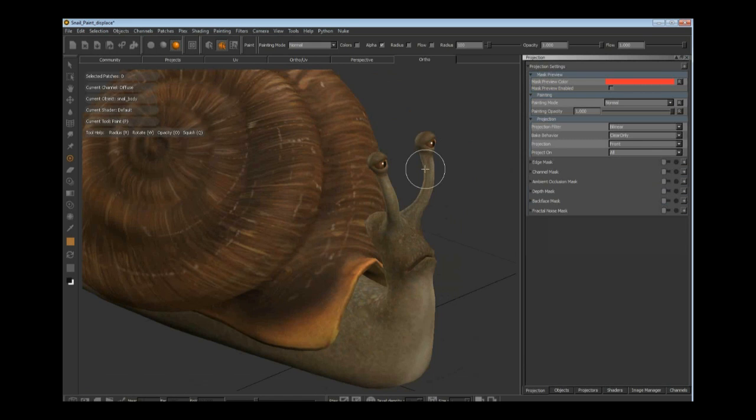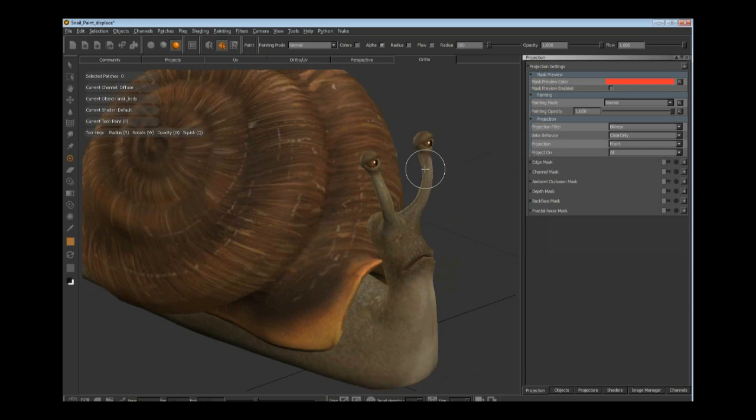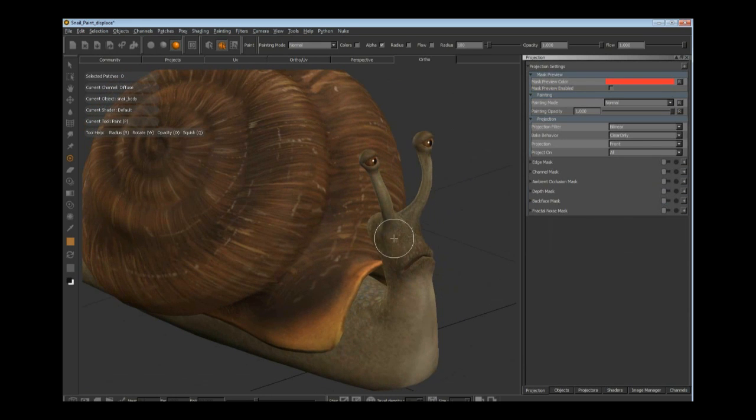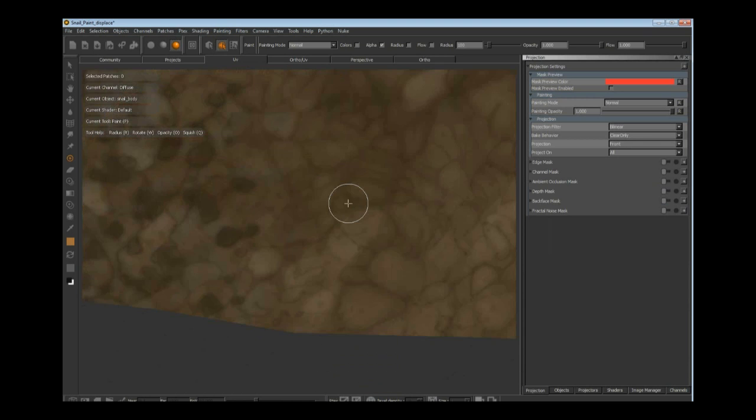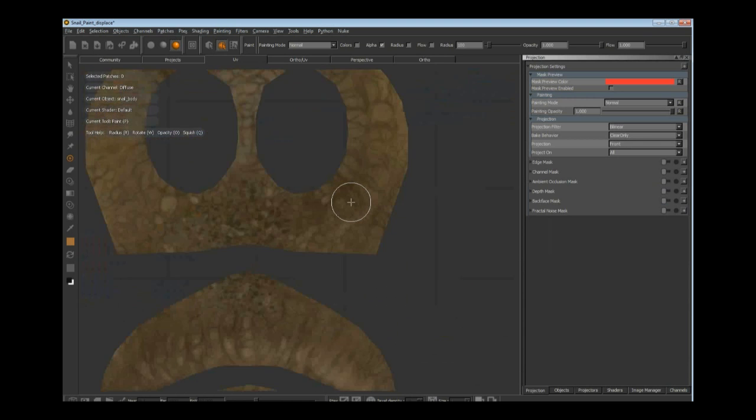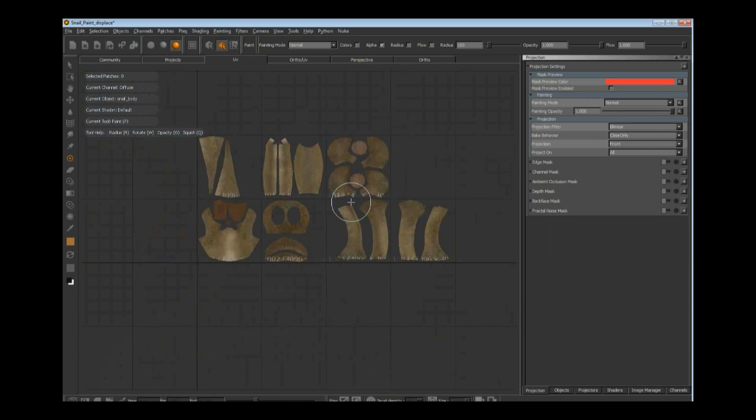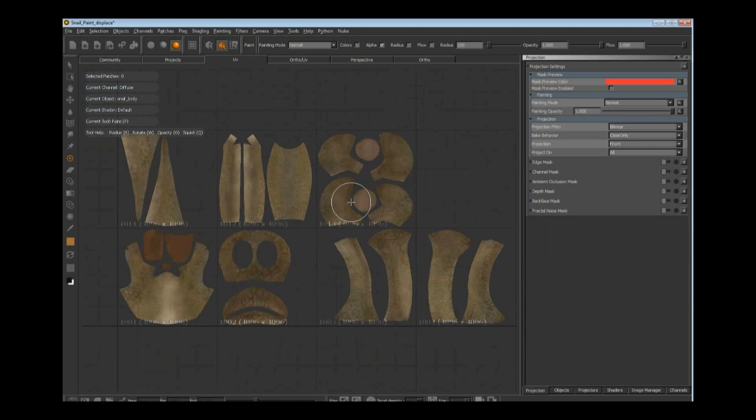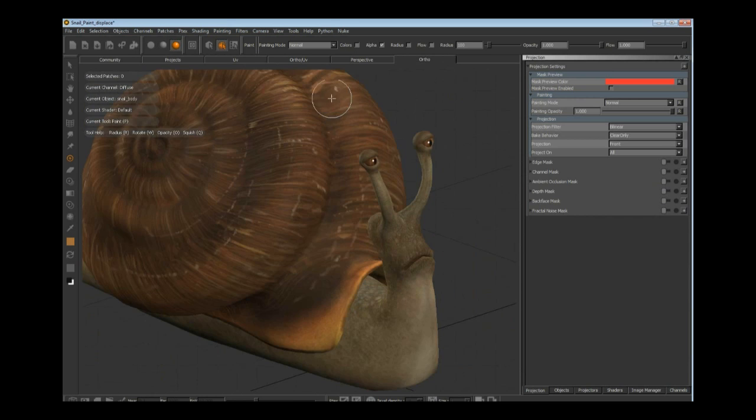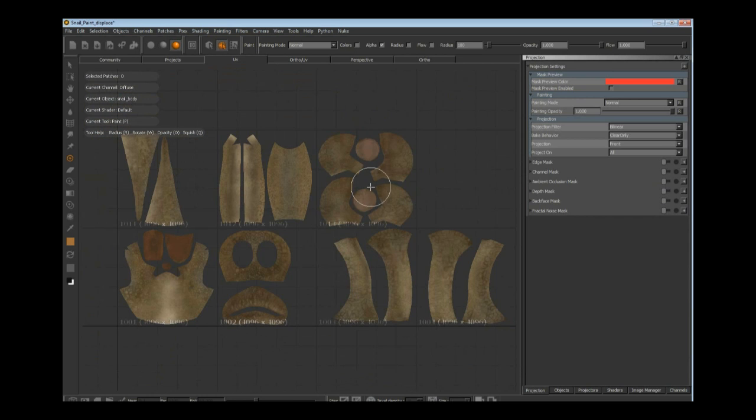I've got my little snail guy from one of the guys over at Bad Robot. They kindly donated this model. In Mari, we have an ortho view and a UV view. I can paint either in the ortho or the UV view.